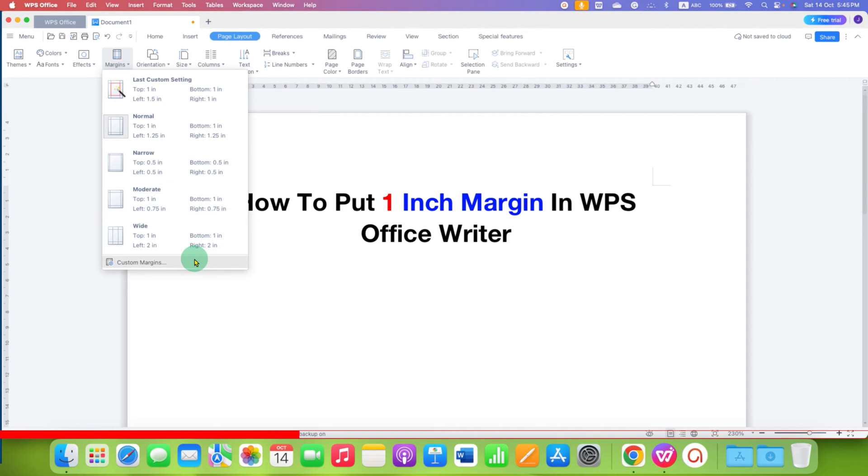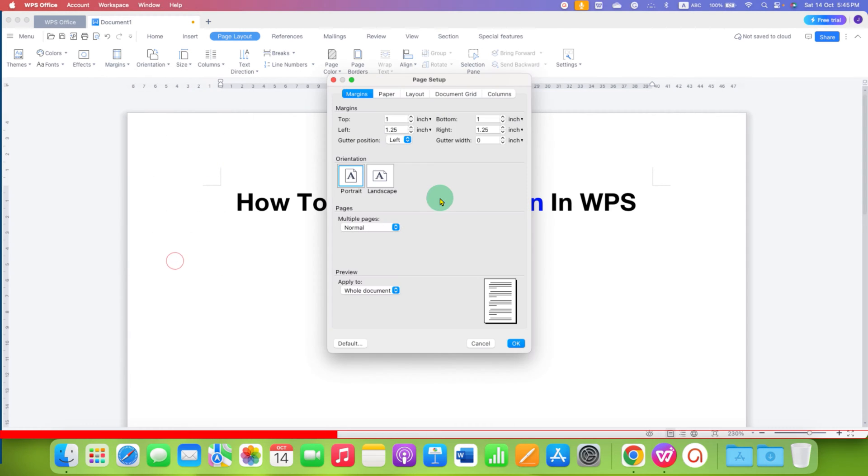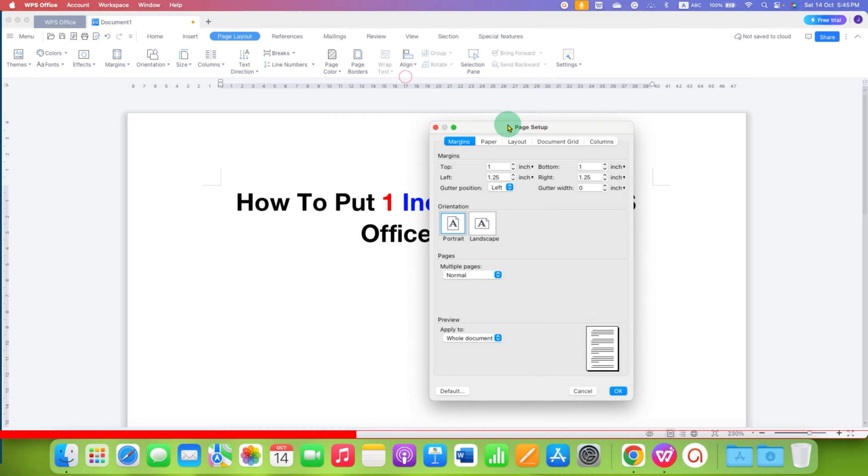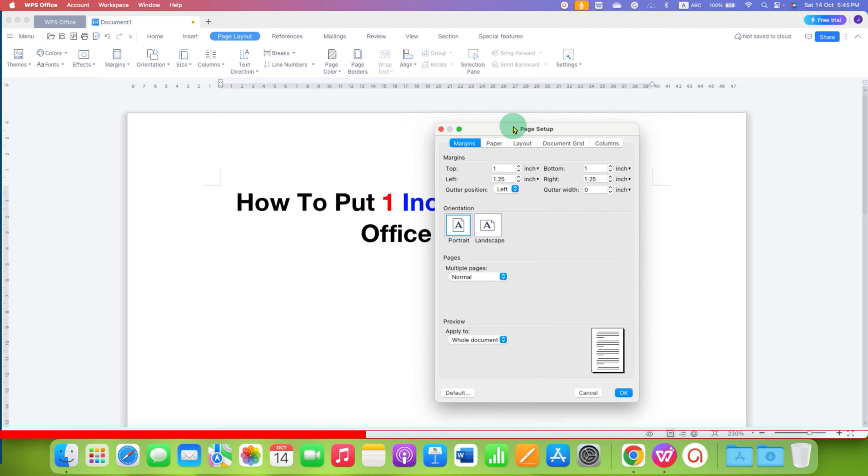We need to customize the margin. Just click on Custom Margin. And you will see this Page Setup window.